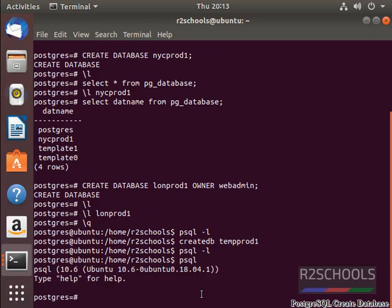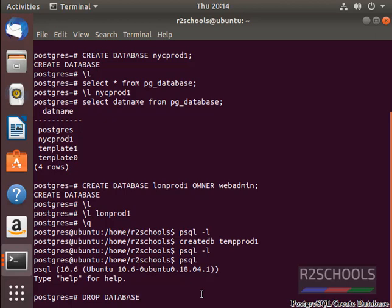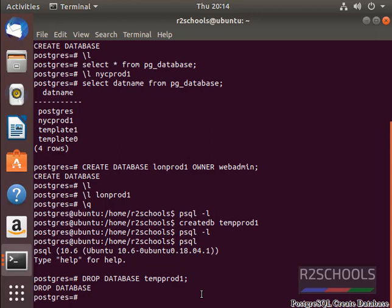To drop a database from PostgreSQL server, give the DROP DATABASE command and the database name, that is tempprod1. It drops from the PostgreSQL server. See, here it is successful.